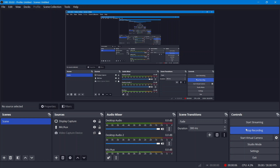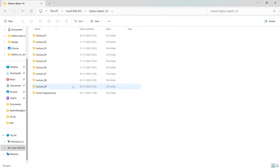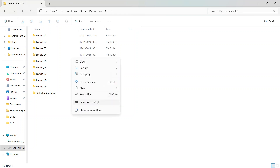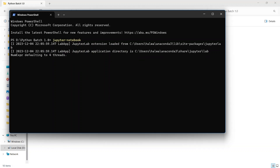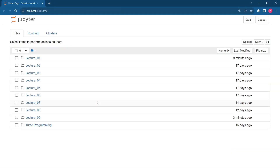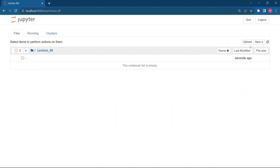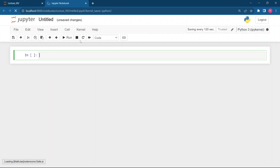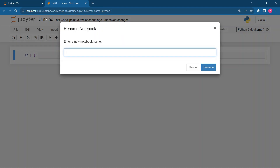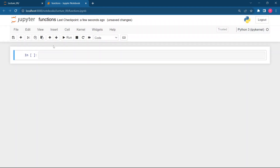Hello everyone, welcome back to the Python series. Today we will begin with functions — this is lecture number nine. Let me open my Jupyter notebook, and you should open yours side by side. Today we will see functions in Python and how we can code with the help of functions.